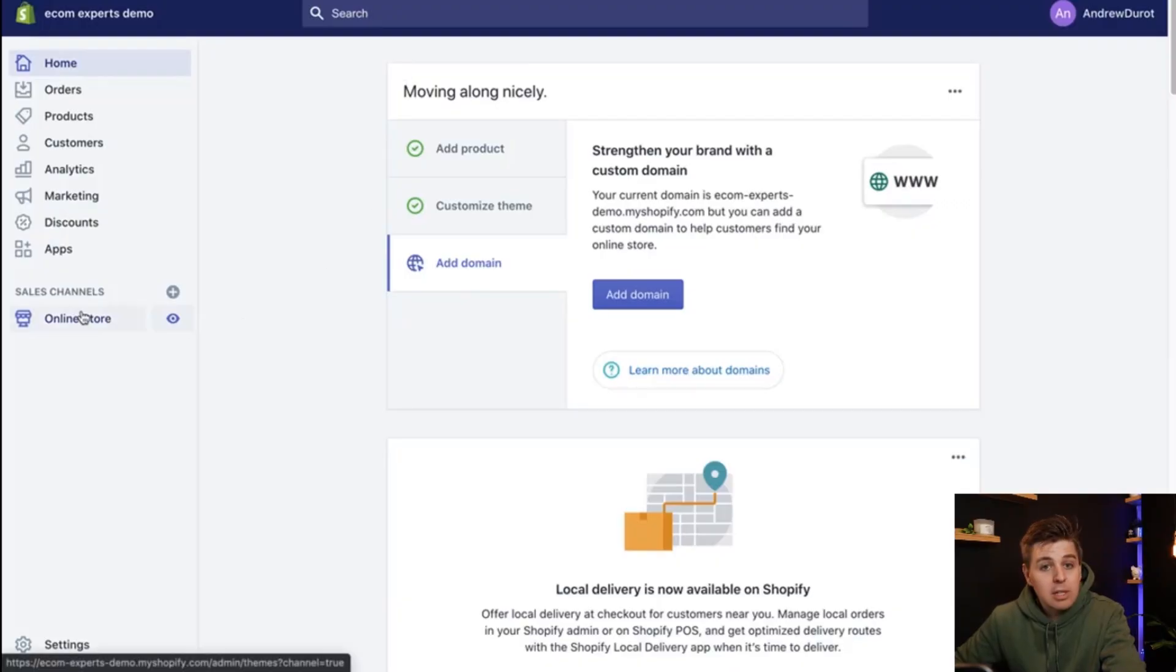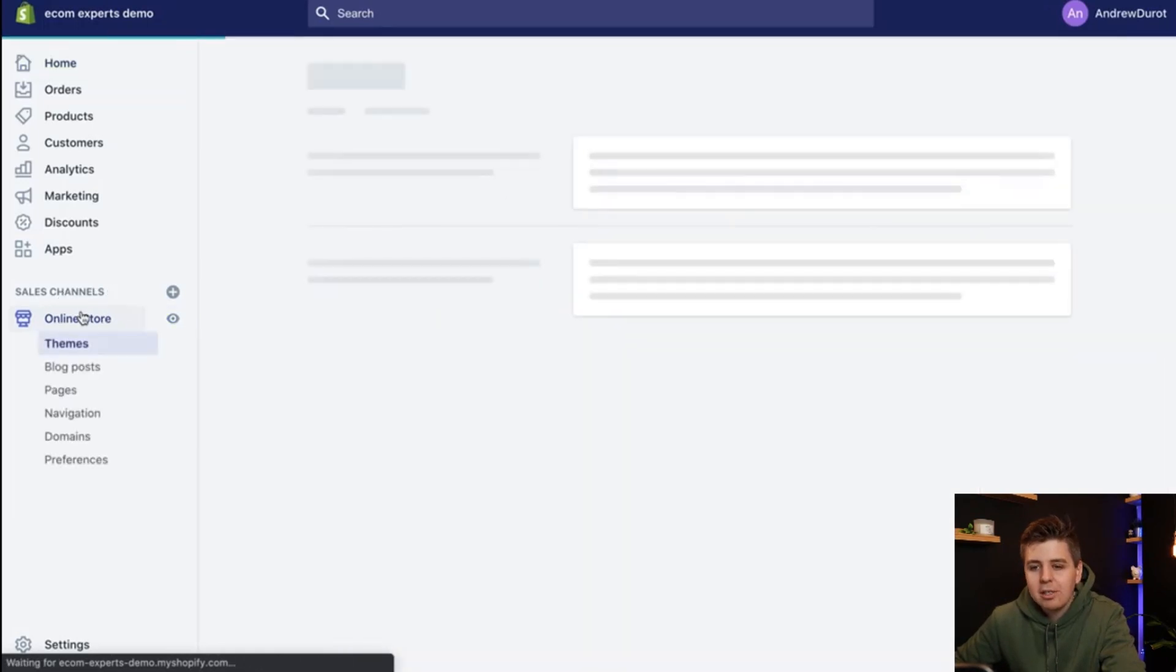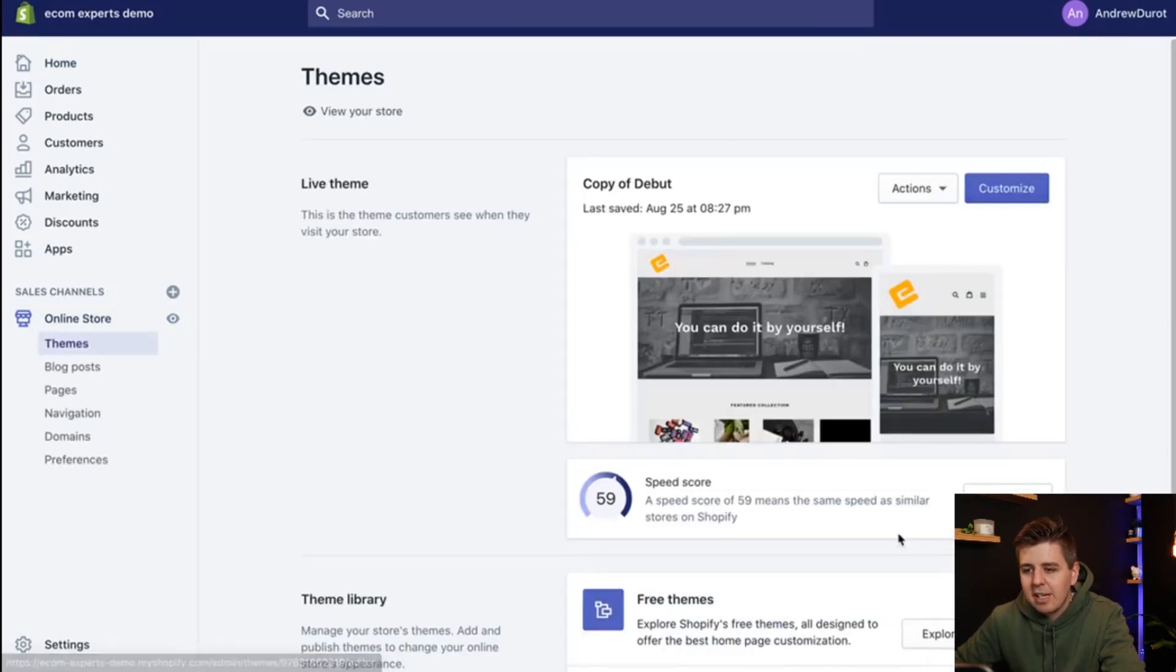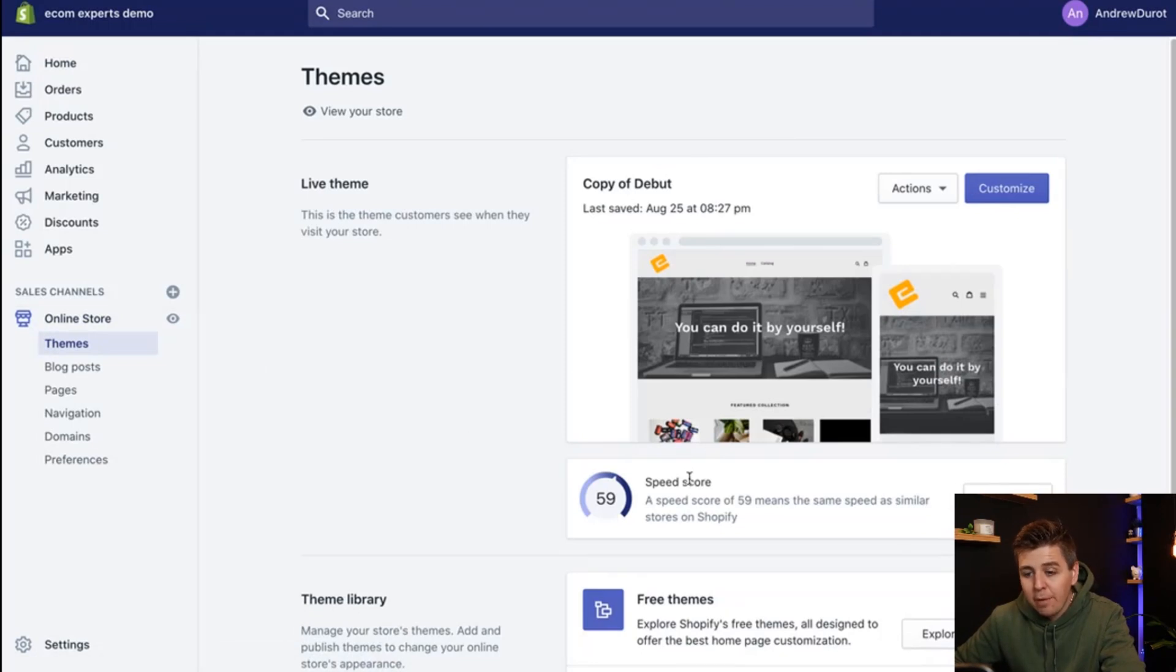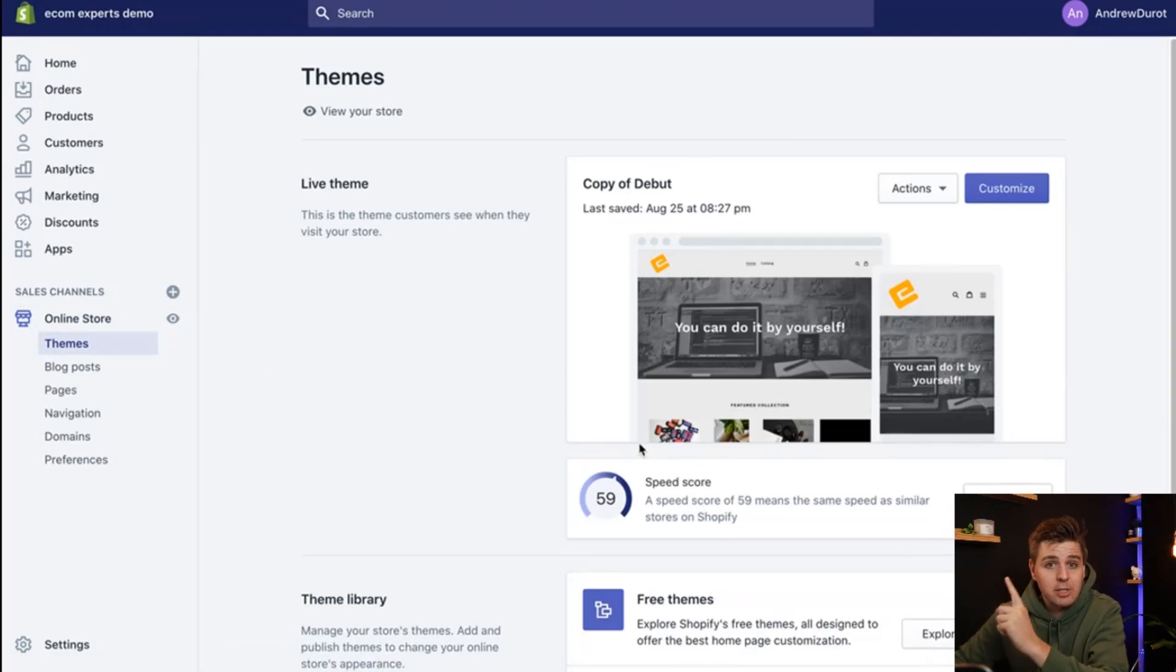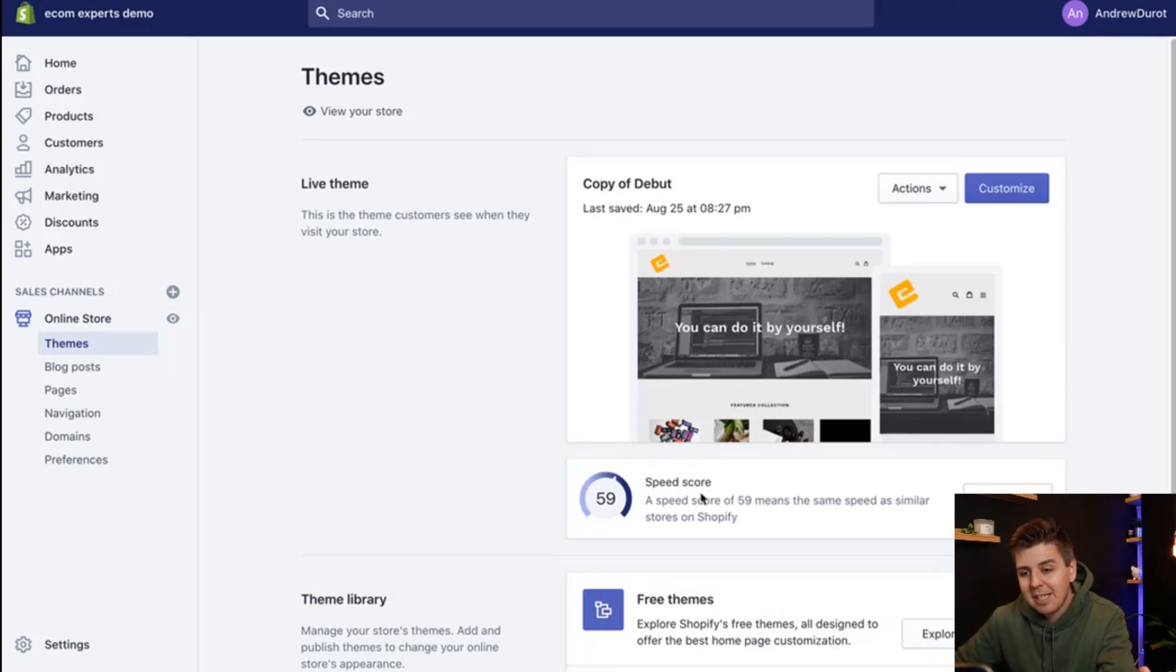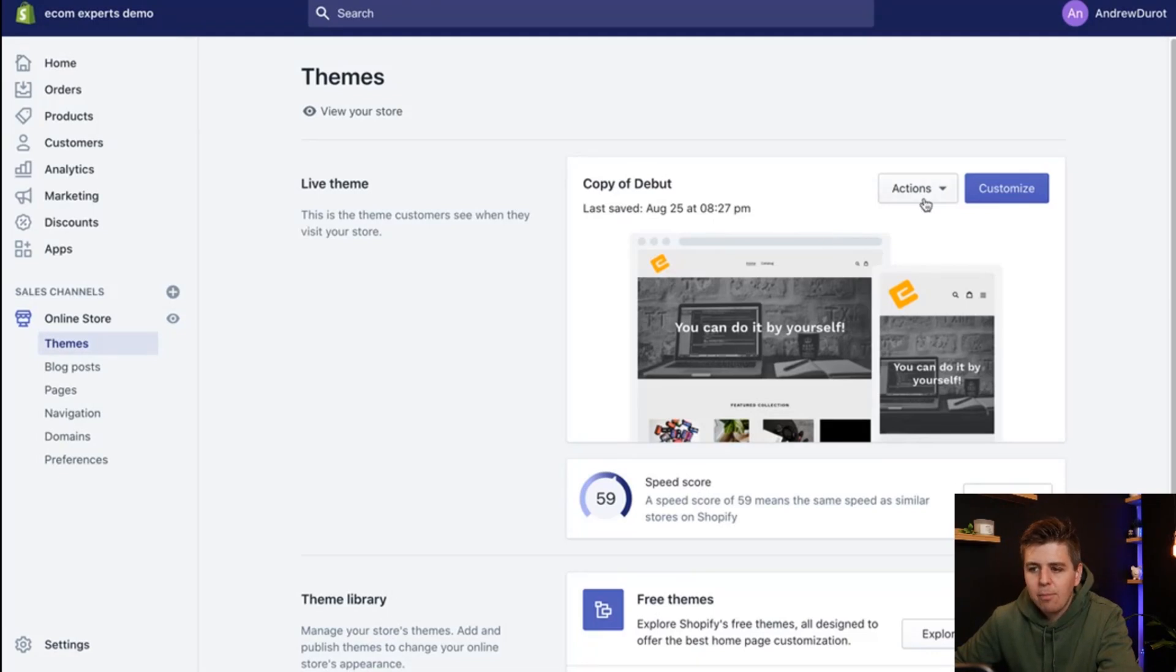Okay, let's jump straight into it. We're going to go to online store and here is our theme. By the way, if you're wondering about the speed score, I made a different video about speed score where I explain what it is, how to get better ones or worse ones and what you have to do about it. But that's a side note.